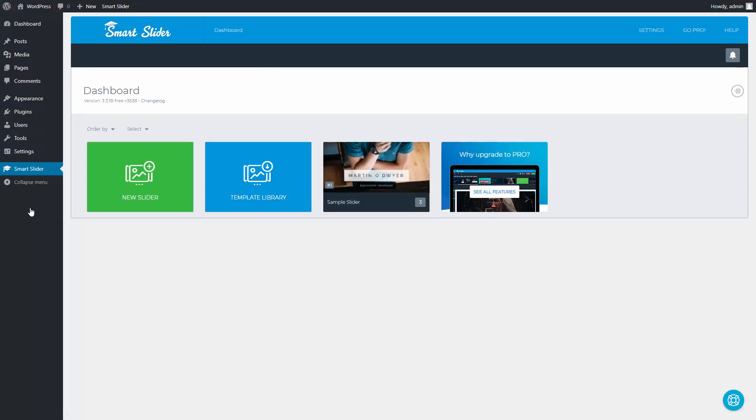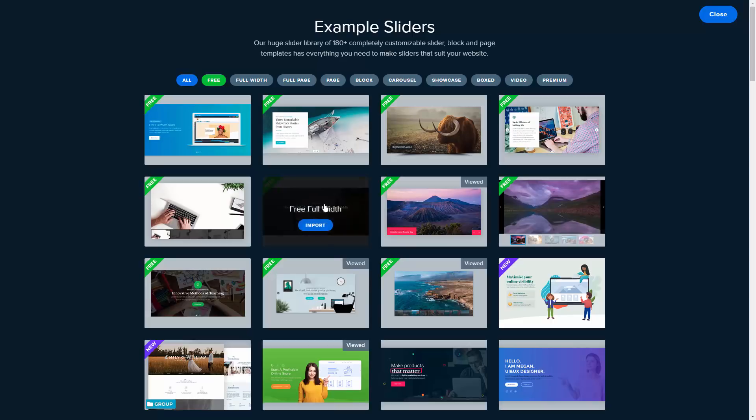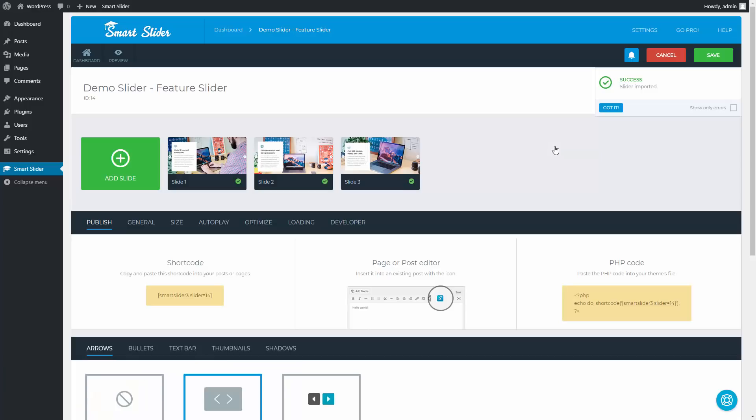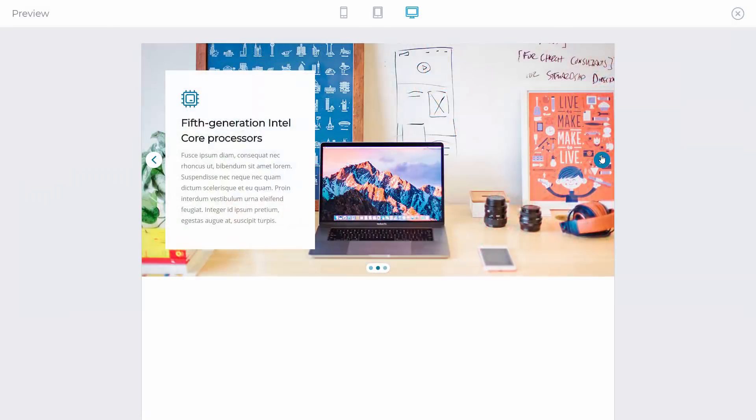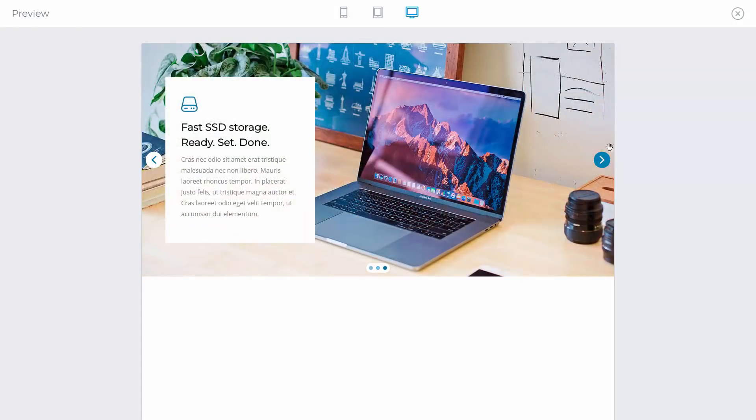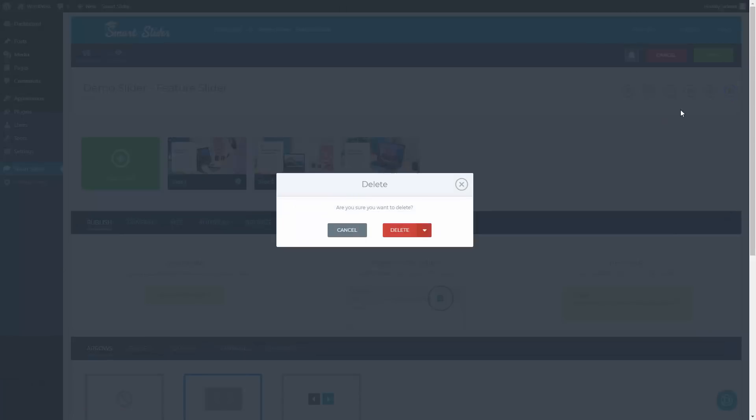This is the dashboard where the slider creation starts. Inside the template library you can find a ton of pre-designed sliders even in the free version of Smart Slider 3, such as the Feature Slider. Import it with one click. This slider is on your website now. You can take a look at its preview and publish it anywhere you want. Right now I want to show you how this slider was created, so I will delete the imported slider.